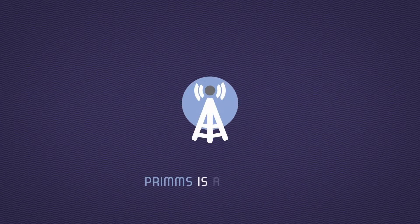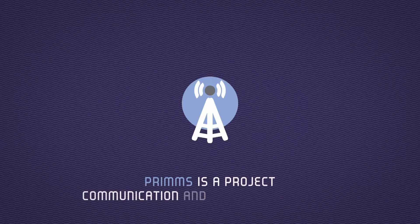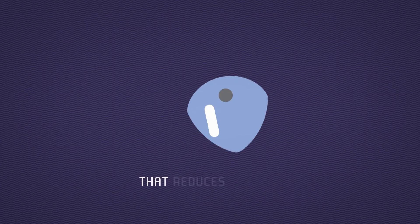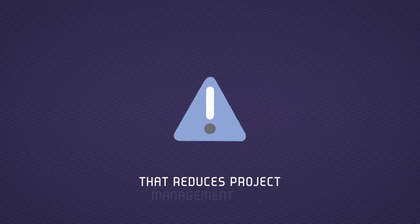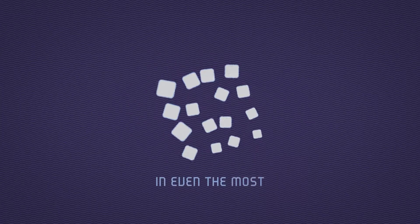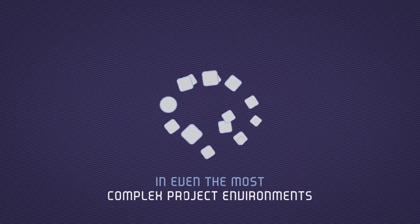PRINZ is a project communication and information center that reduces project management risk in even the most complex project environments.